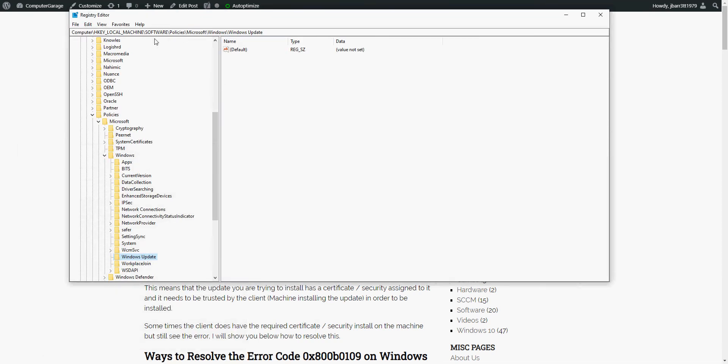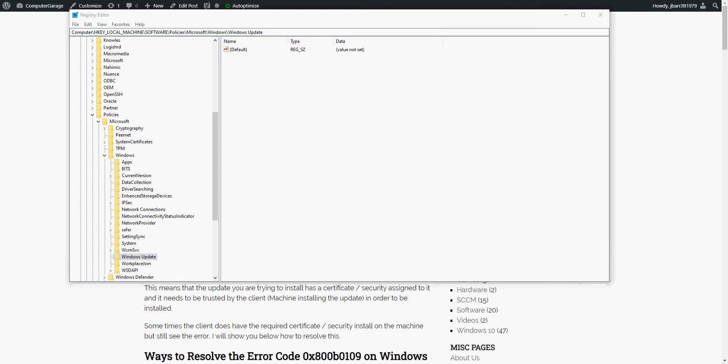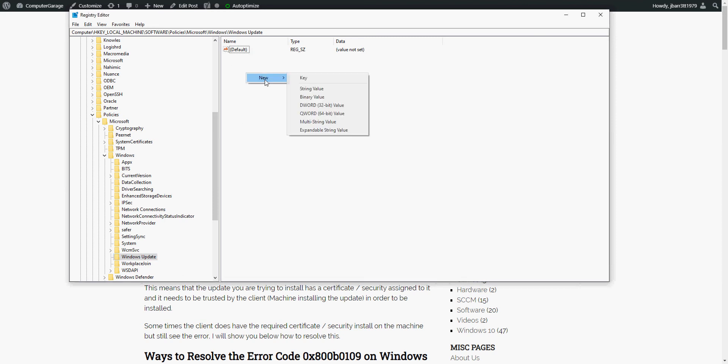Once you're in the registry editor, click on this location: Local Machine, Software, Policies, Microsoft, Windows, Windows Updates. When you click on there, we'll see that there's nothing in here. So what we need to do is actually create a registry entry.